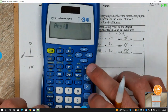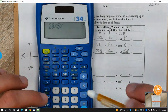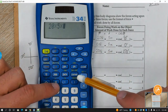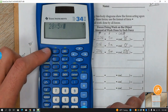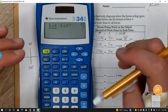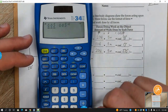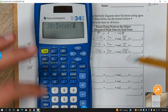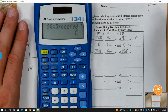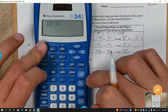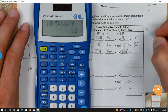So the first one: 20 times 5 times cosine of 90. On this calculator, hit second, then above the seven, and sine, cosine, and tangent functions show up. Scroll over until you find cosine, click enter, and type in the angle — 90. Hit equals and you should get zero joules. Next: 10 times 5 times cosine of zero, and I get 50 joules.